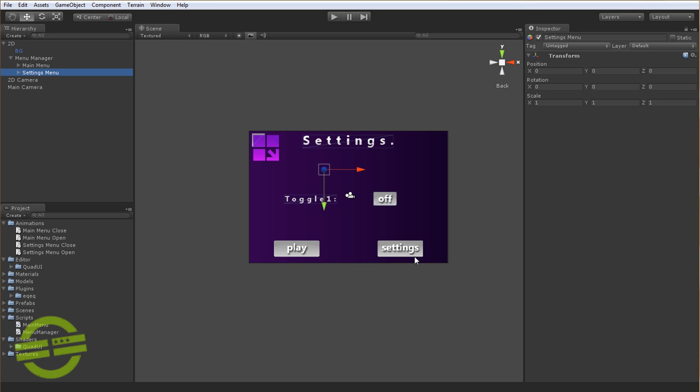And when we click on Settings, what's going to happen is the Play button, Settings button, and the logo are going to actually leave the screen, leave the viewable area of the camera, and be hidden.